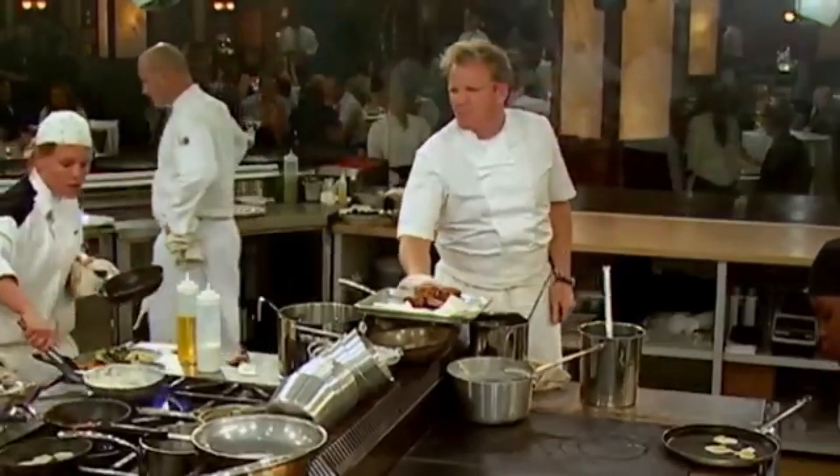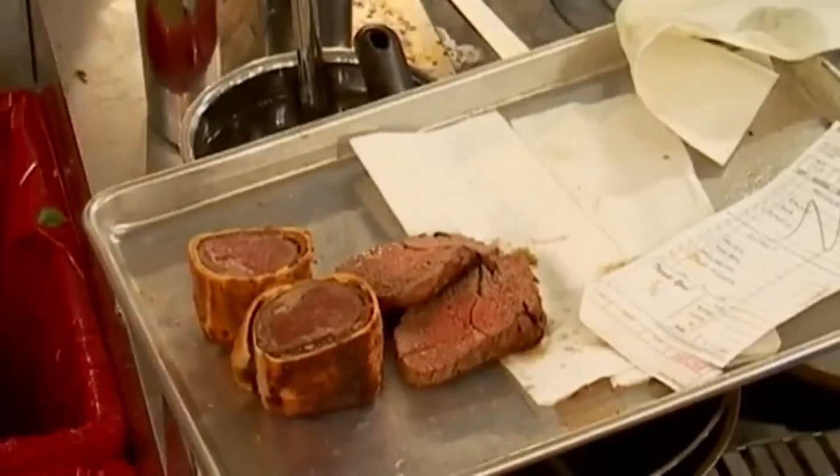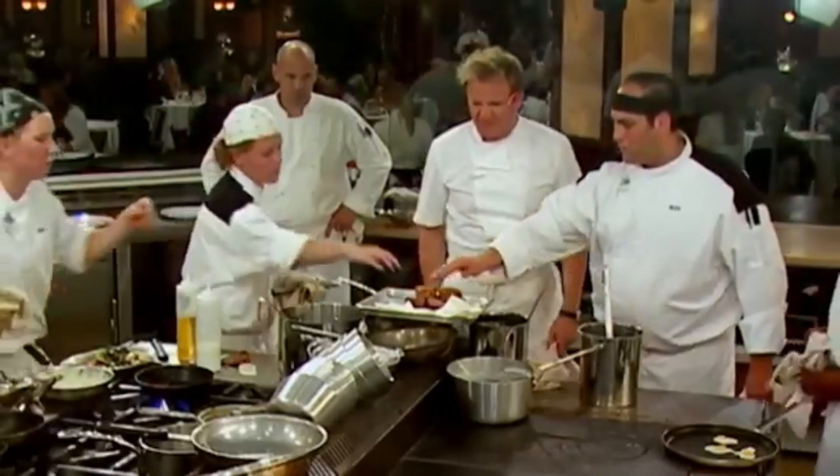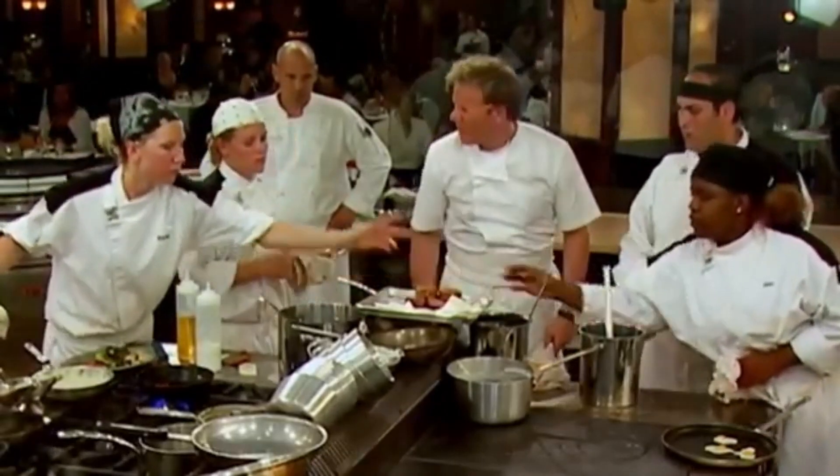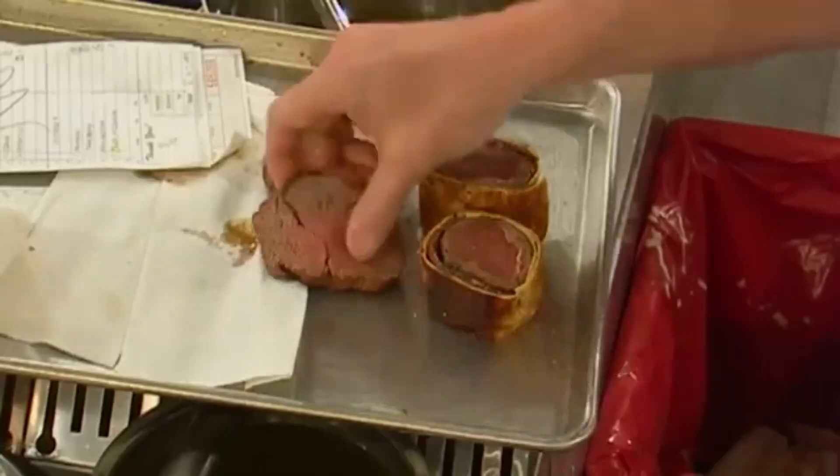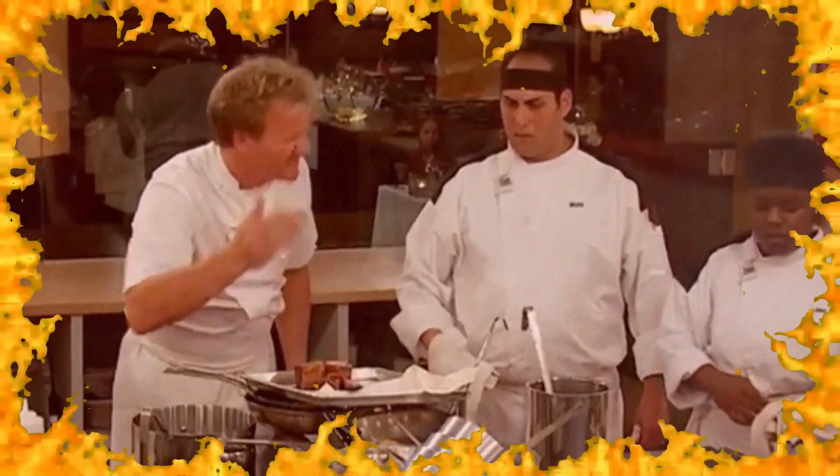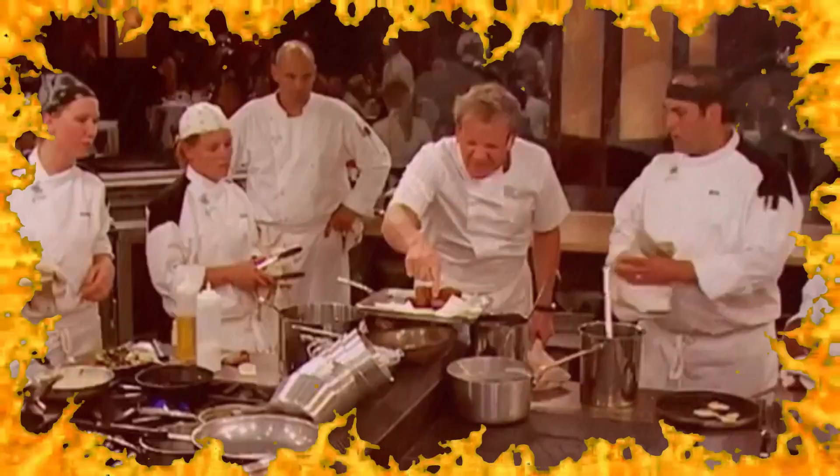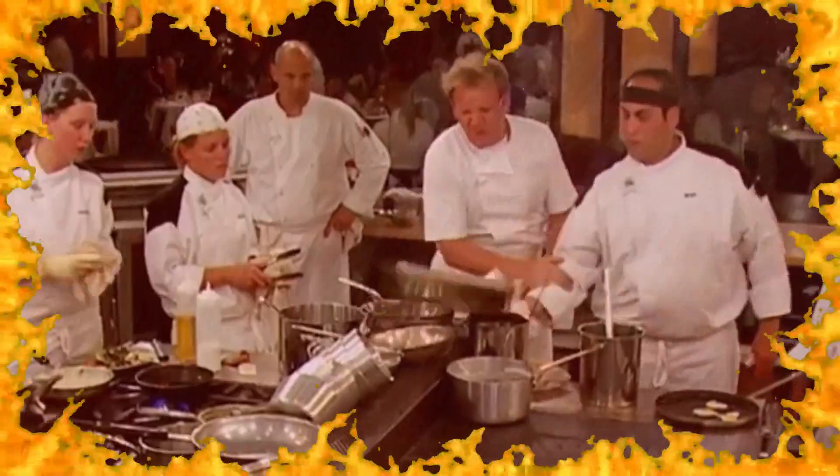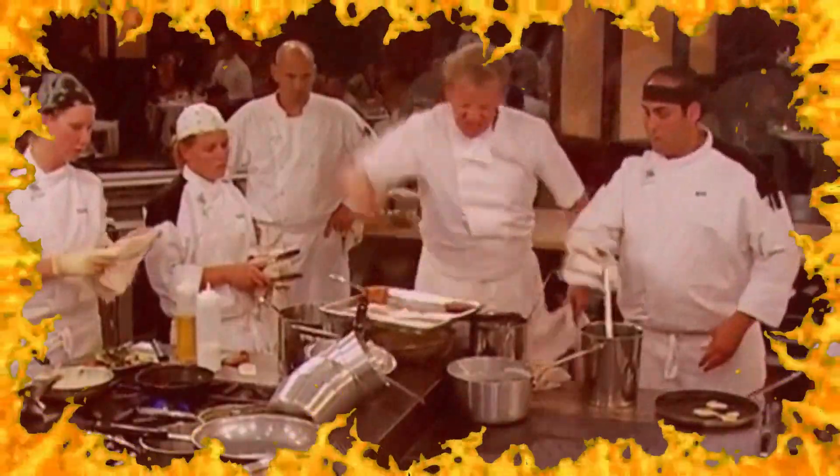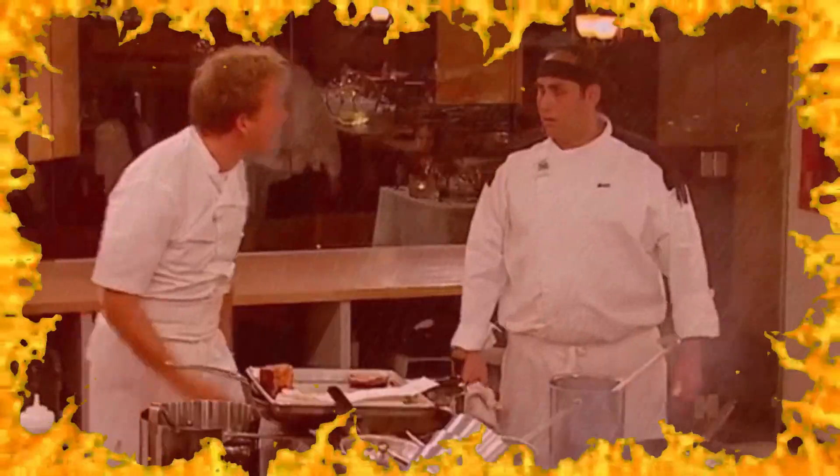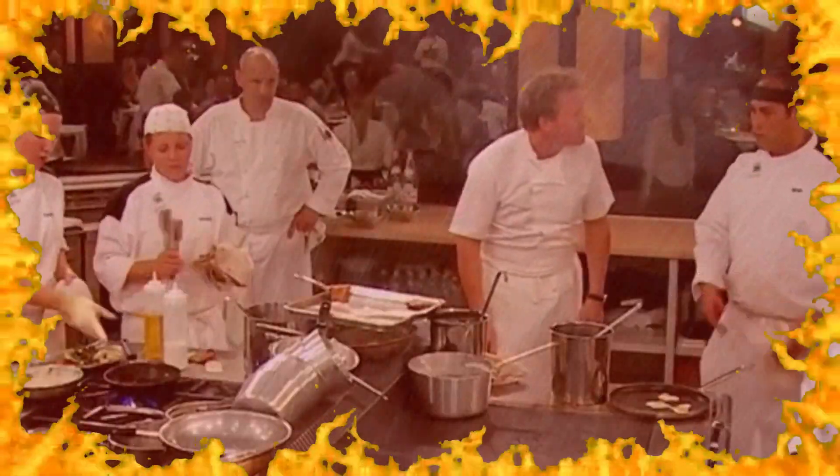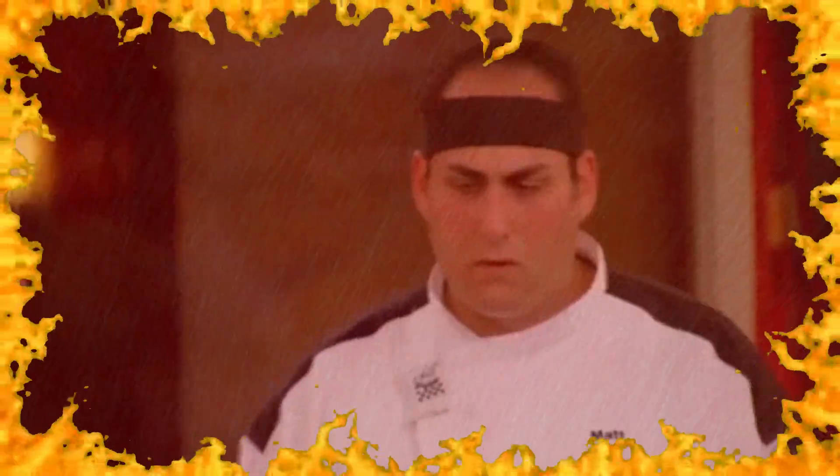SOAP follows a strict recipe, like a gourmet chef. There are rules and protocols to follow, otherwise Gordon Ramsay will get angry and throw you out of the kitchen.